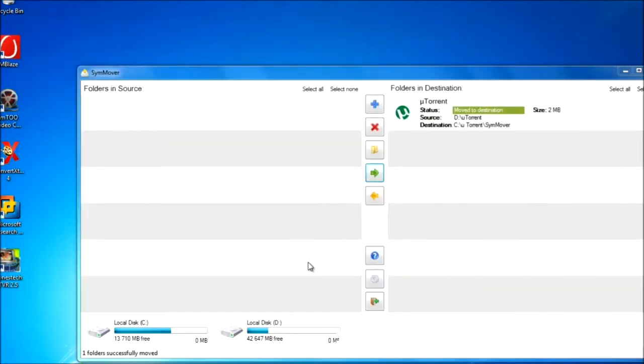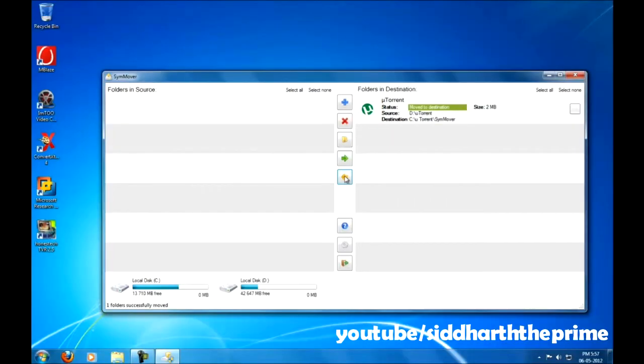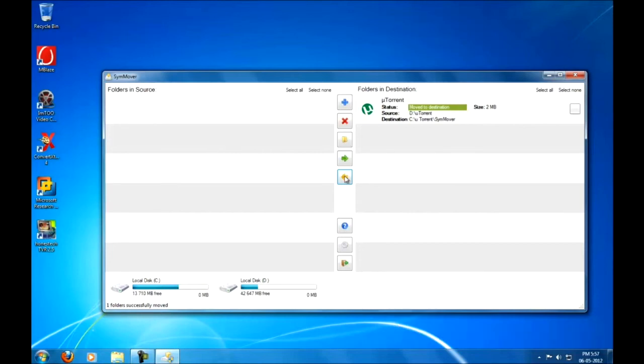And you can revert back the changes by just clicking this yellow button. Thanks for watching. I hope you learned something from this video. Please don't forget to rate and comment, and hopefully I'm going to see you in my next video.